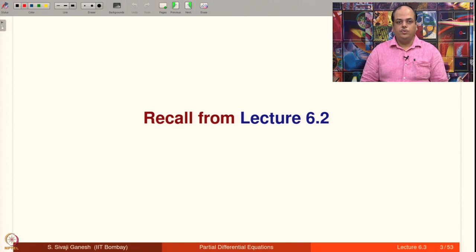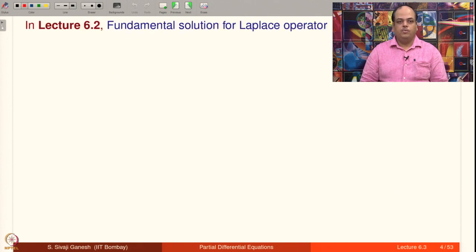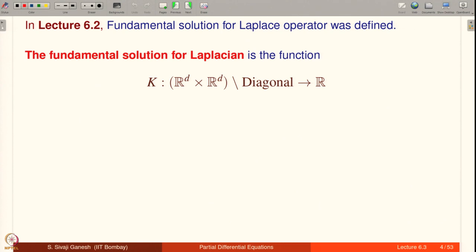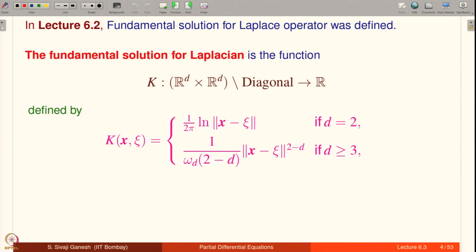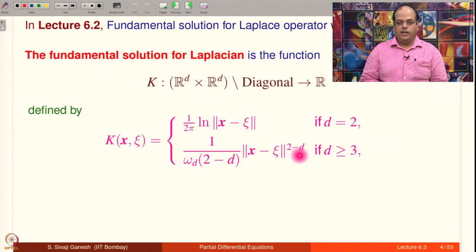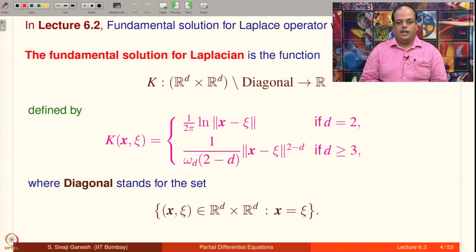Let us recall from lecture 6.2. The fundamental solution for the Laplace operator was defined as the function k from R^d cross R^d minus the diagonal to R. K of x, xi equals (1/2π) log(‖x − ξ‖) if d equals 2, and if d is greater than or equal to 3, the formula is 1/(ω_d (2−d)) · ‖x − ξ‖^(2−d). As you see, when x equals xi both functions have singularities, so the diagonal stands for the set {(x, ξ) ∈ R^d × R^d : x = ξ}.